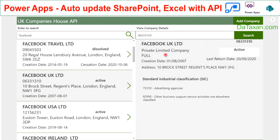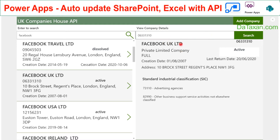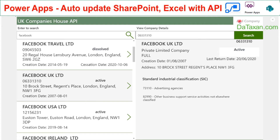Let's say we want to add this company into our SharePoint or Google Spreadsheet to keep track of it — for example, as a vendor or a customer. We can keep track of this information without typing it in manually. Just click Add Company.